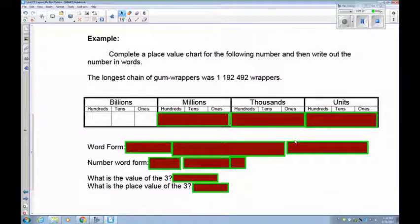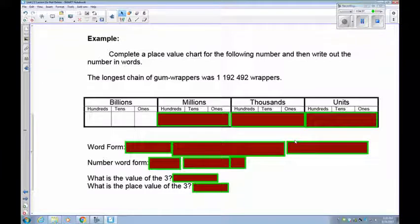Let's see if you can do one on your own. Put 1,192,492 into the place value chart. Do the word form and the number word form. Then tell me the value and the place value of the 3. Pause the recording and do this.